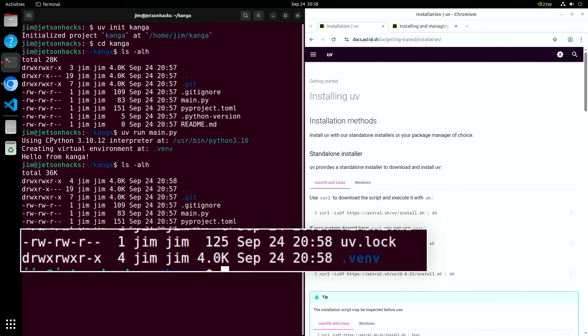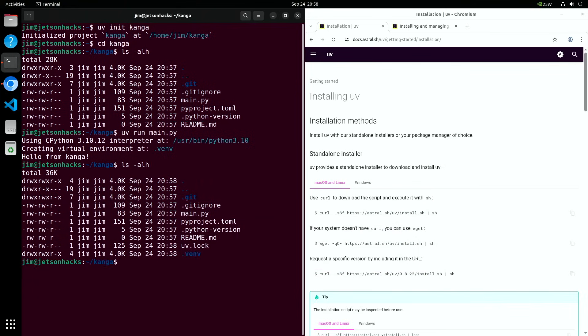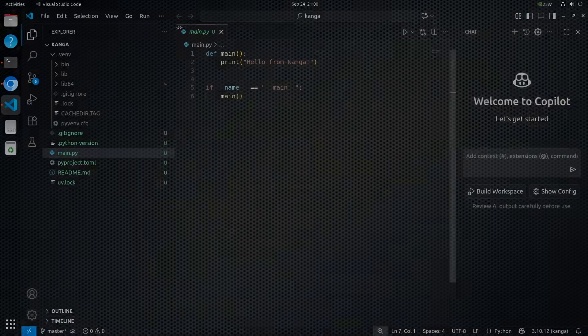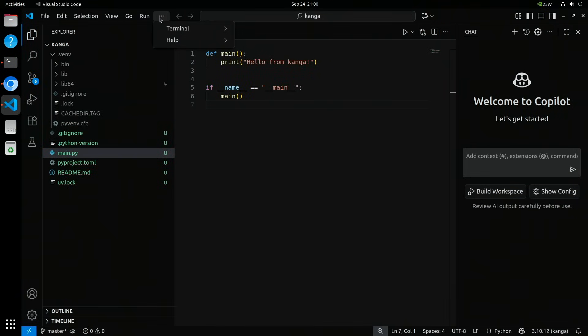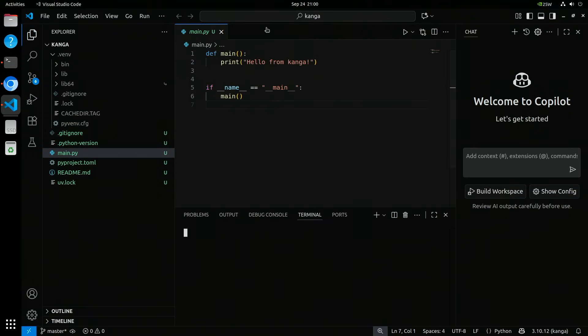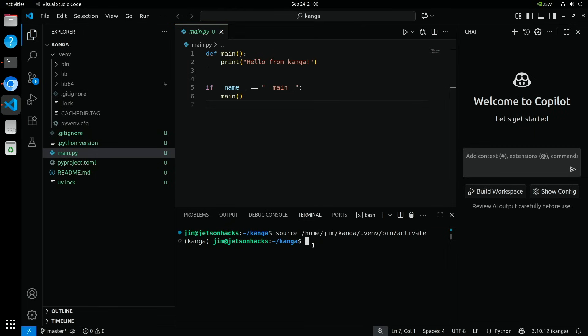The uv.lock file is UV's lockfile. It records the exact versions of every dependency, so re-running or syncing the project always gives you the same environment. The terminal shows the commands, but to make this easier to follow, I'll open the project in VS Code and explore the files there. Let's open up a terminal. Notice that VS Code sources the virtual environment.